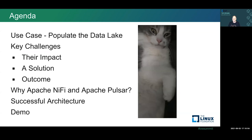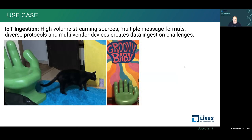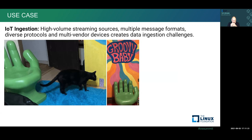There are a number of challenges, and we'll go through their impact and a solution to them — what's our final outcome, why we picked NiFi and Pulsar, the architecture, and a quick demo. The use case is IoT ingestion, though I'll show you other formats of data. It really doesn't matter when you use the right open source tools.